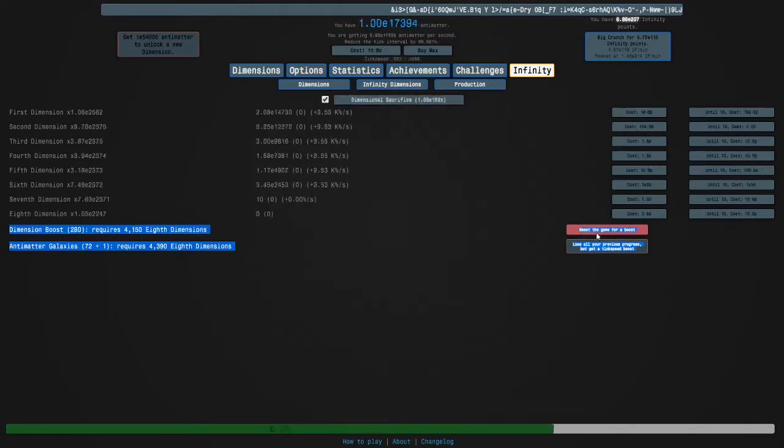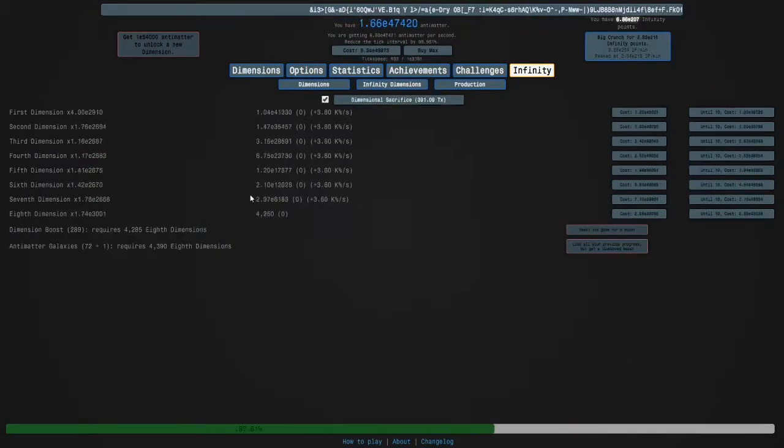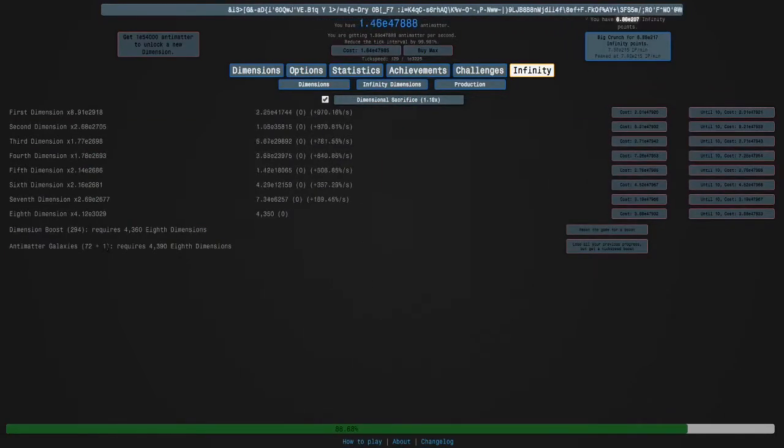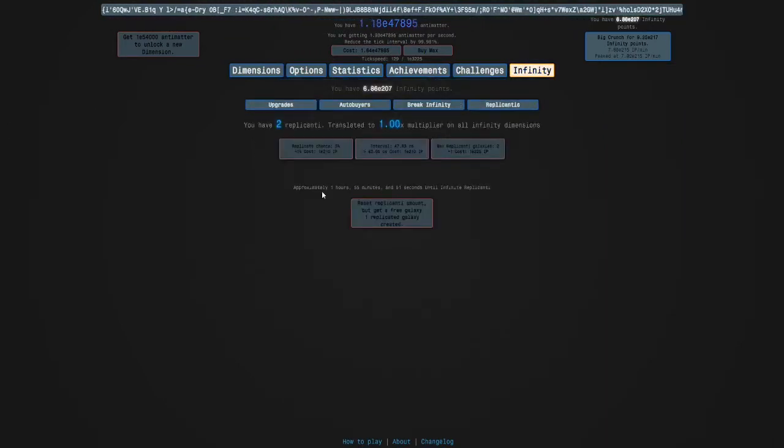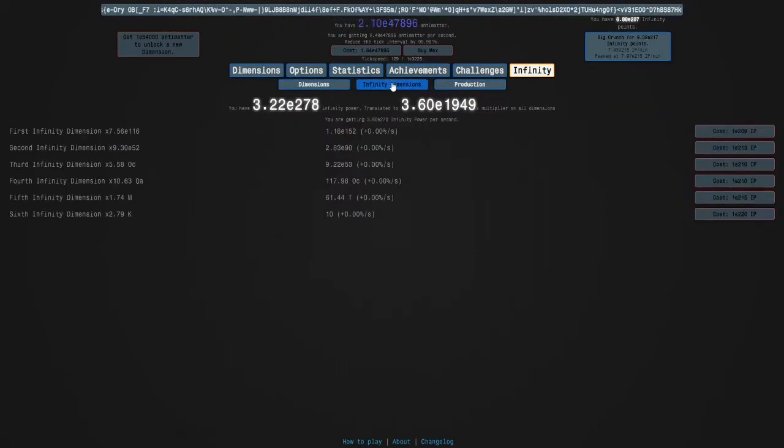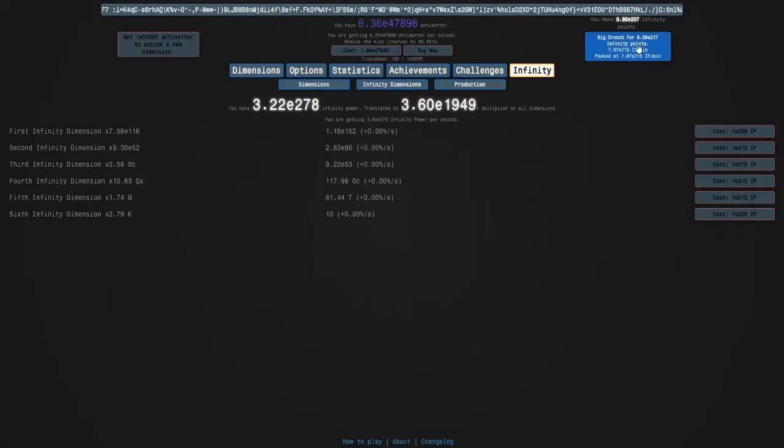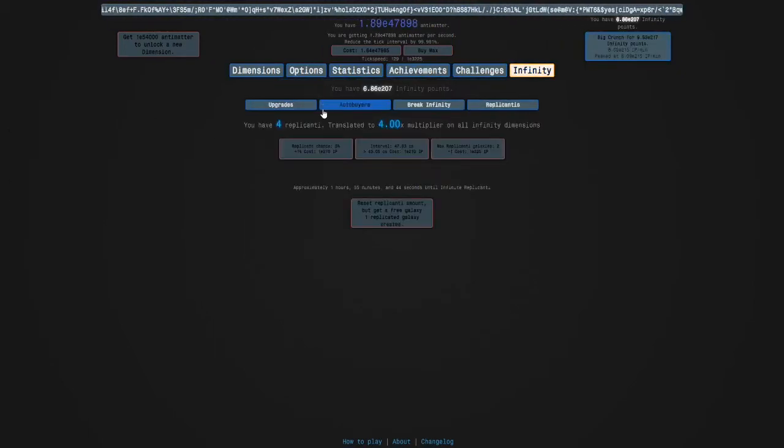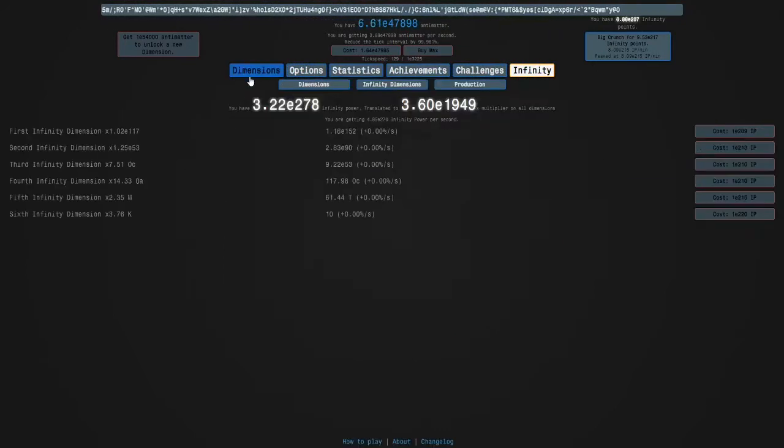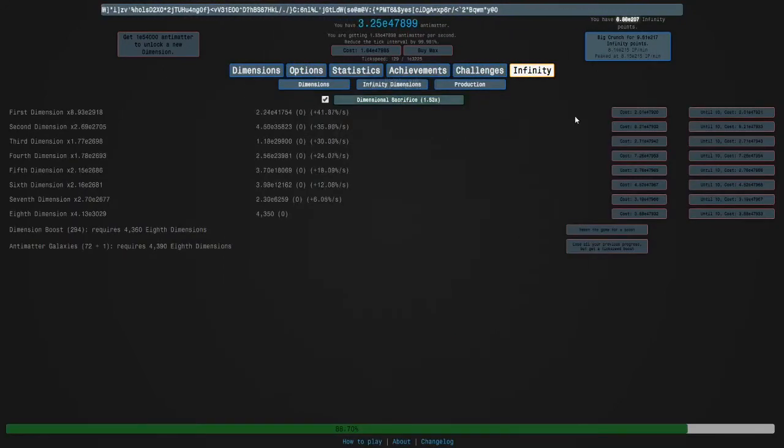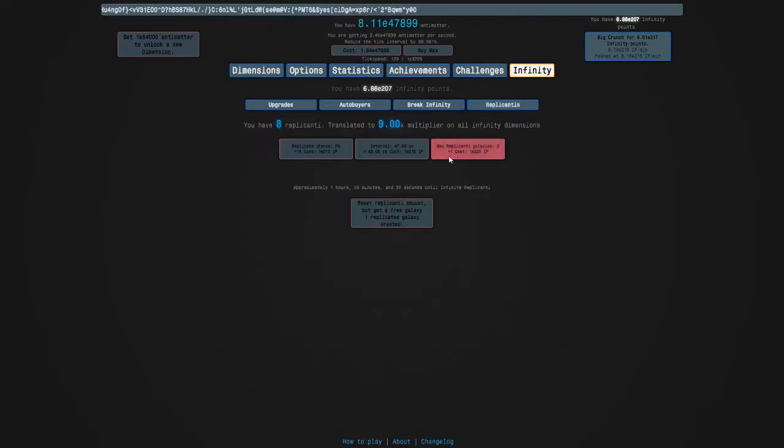The replicated galaxies are actually this second number. Another replicated galaxy should get us to 73 plus two, and then we can crunch for a lot of infinity points. I don't know how many, but probably around e220, almost enough to get this upgrade.